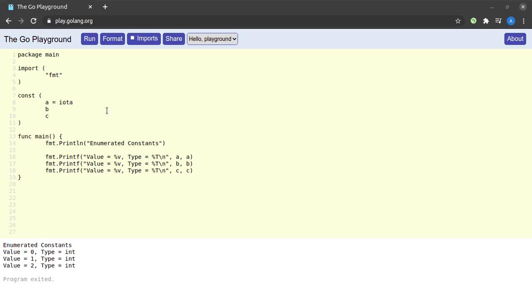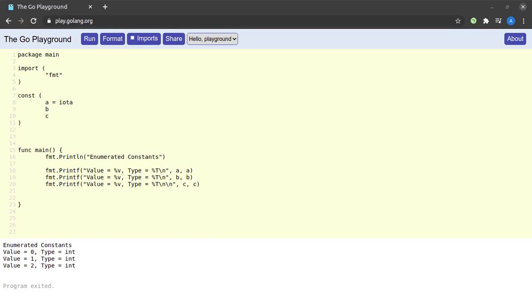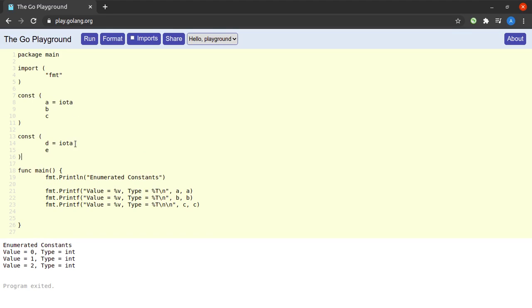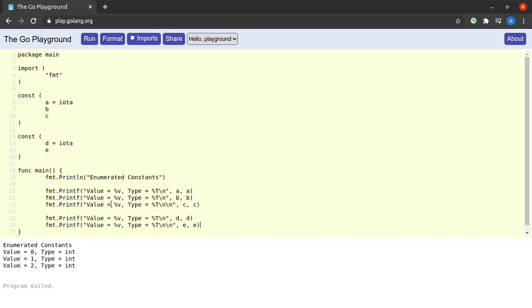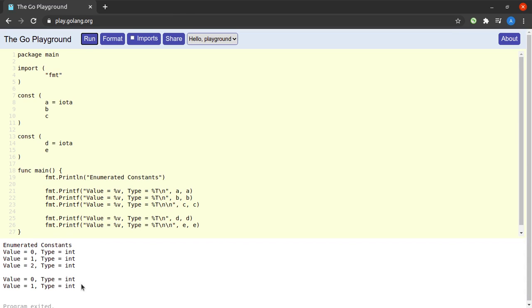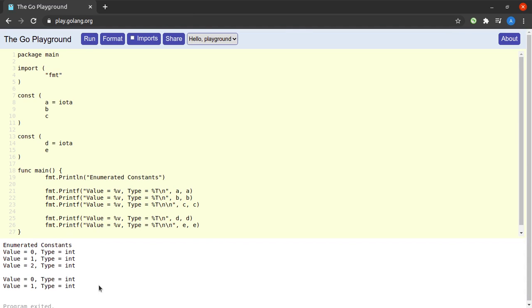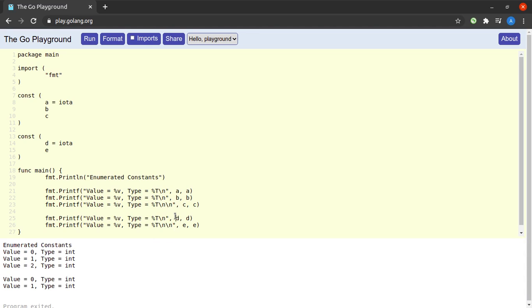And why did that happen? Because the Go compiler automatically assigned incremental values of iota to both b as well as c. Let us now try to declare two more constants here called d and e. We are setting d equal to iota and e is expected to pick up the incremental value automatically. Then we will print the values of d and e. And what do we find here? We see that the value of d is 0 and e is 1.